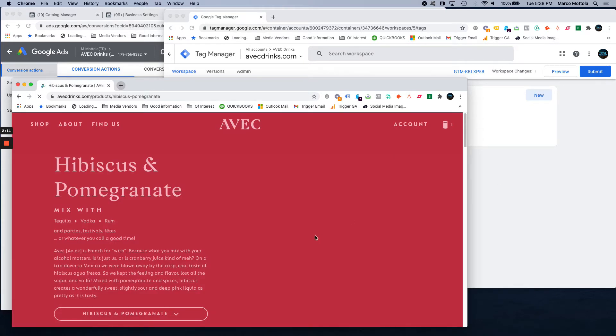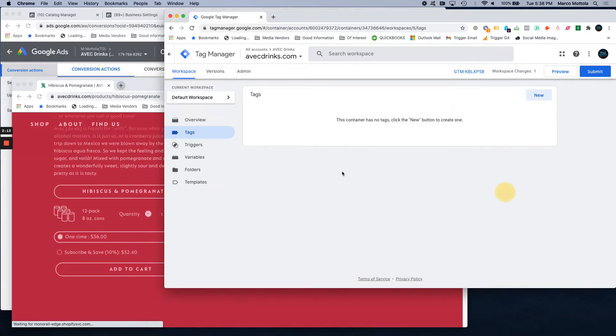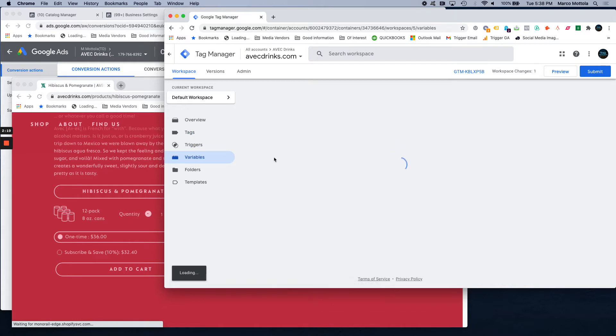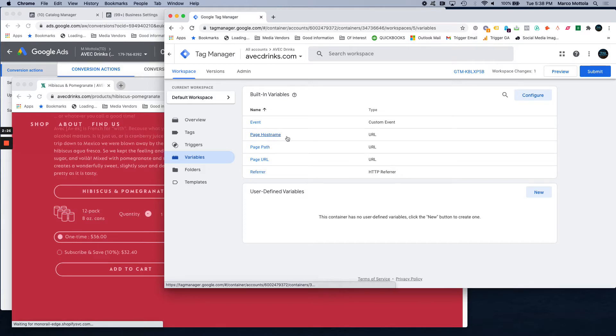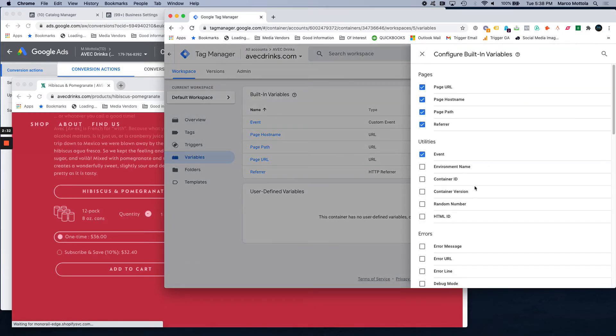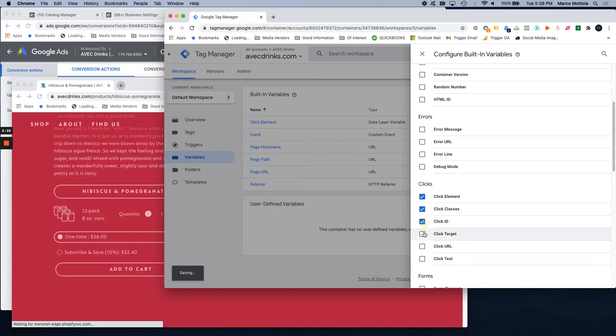The way that we're going to set up the system to do that is getting into Tag Manager, going into variables. So this is all the different information right now that Google Tag Manager could find based on what's happening on your website. You just ignore all this, hit configure.